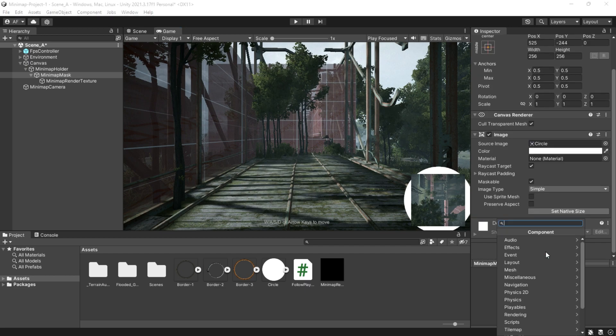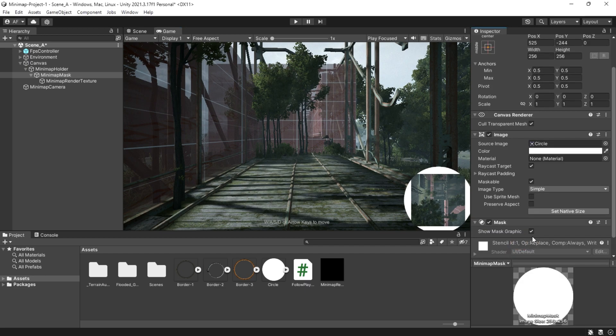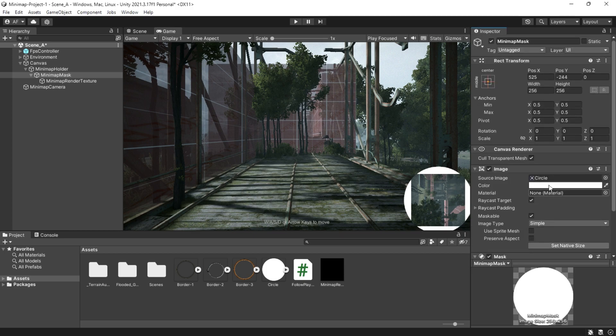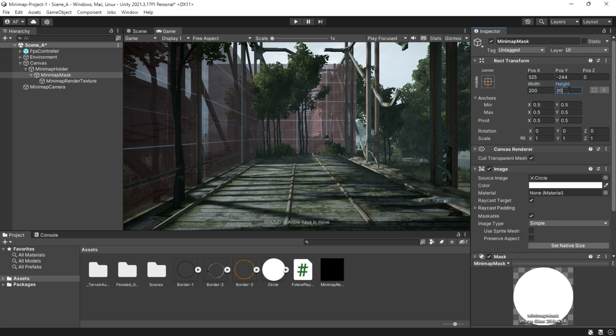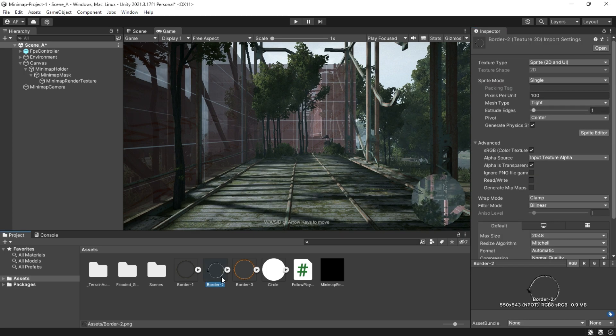Add a mask component and hide the mask graphic. Change the width and height to get the best result. Then add a border by creating an image and putting the border to it.